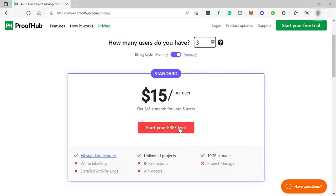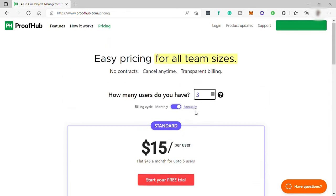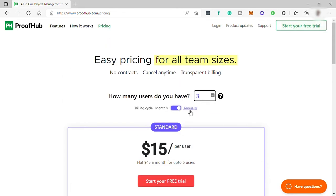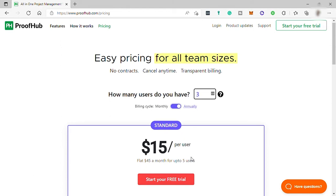This software is really great for medium or large teams or businesses. But if you have a small team, you can still make use of ProofHub, but I believe the price is too much for you to pay monthly.